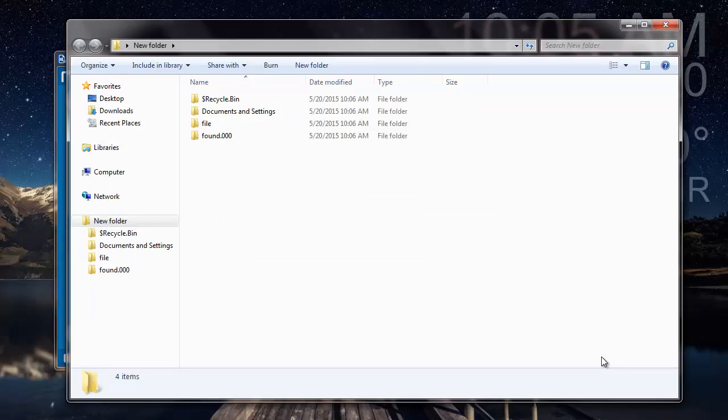So here are the folders that were recovered from my raw partition. It is simple to recover data from your raw partition using this recovery software on your computer. You can just visit the link provided below and download this software to your system. Thanks for watching.